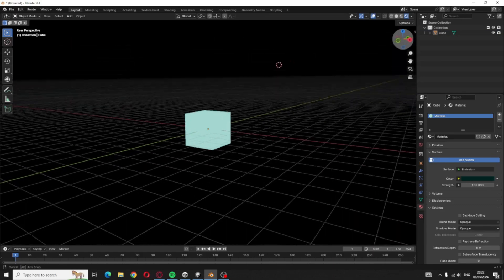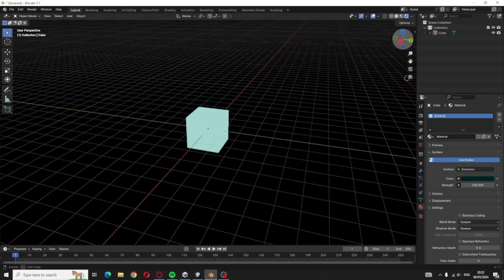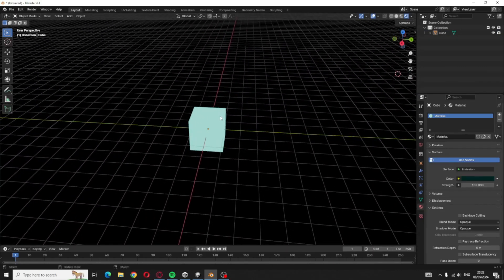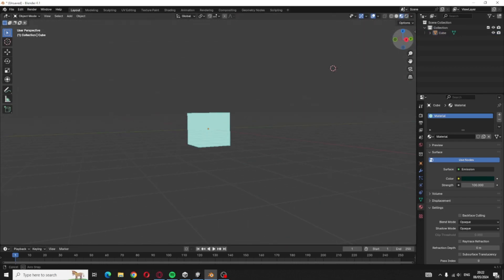So this is how you make your object glow. You can see it's now glowing.